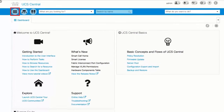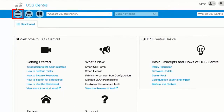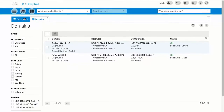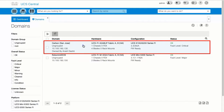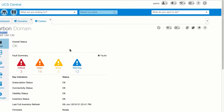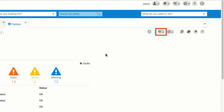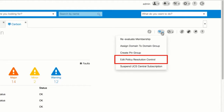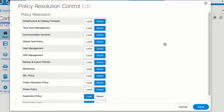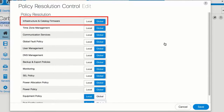Click the Browse Tables icon and choose Domains. Select a domain. In the domain page, click the Tools icon and choose Edit Policy Resolution Control. In the Infrastructure and Catalog Firmware slot, click Global. Then click Save.